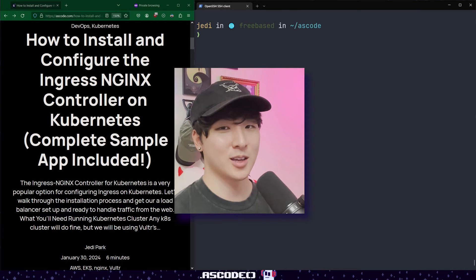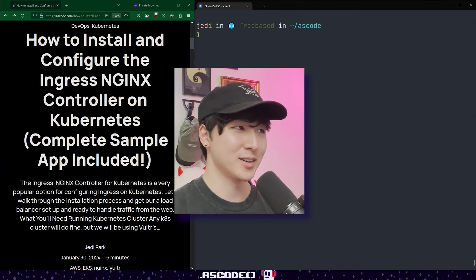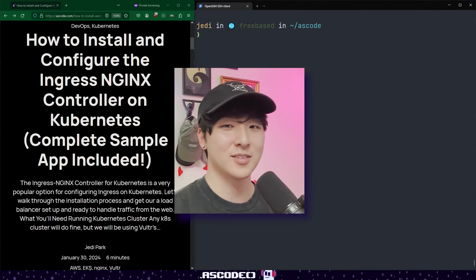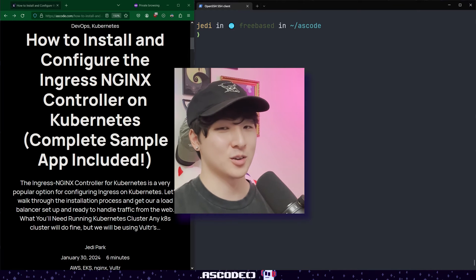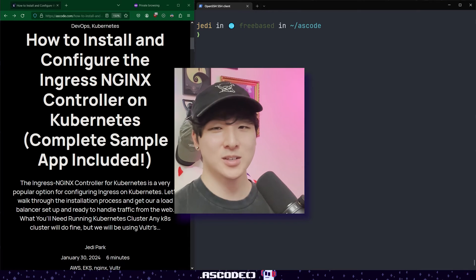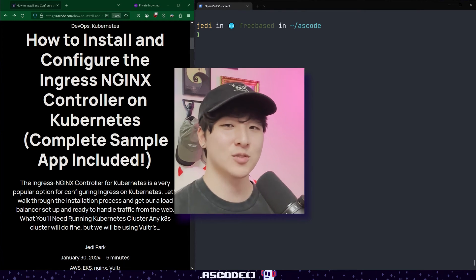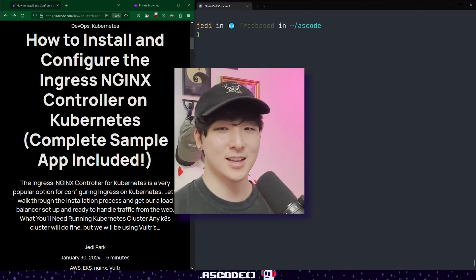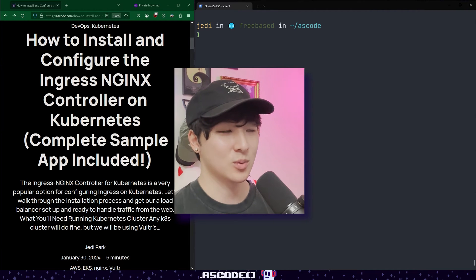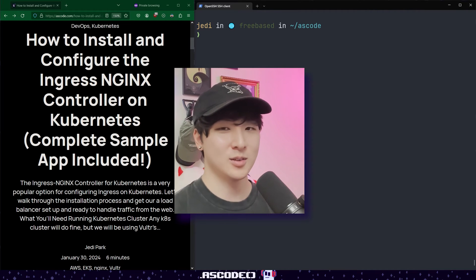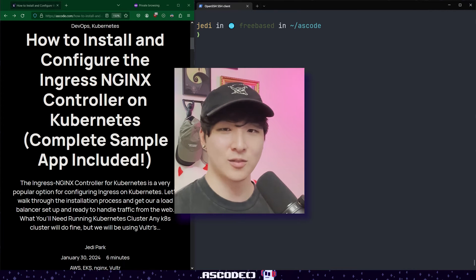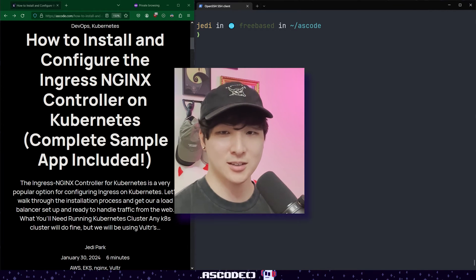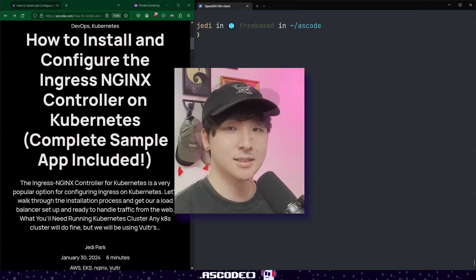Welcome back and today we are talking about Ingress. Specifically we will be installing and configuring the Ingress Nginx controller on Kubernetes, which is just a fancy way of saying that if you have an application running in Kubernetes that you want to expose to the outside world, you need a way of accepting that traffic and routing it to your application, and Ingress is the way to do that.